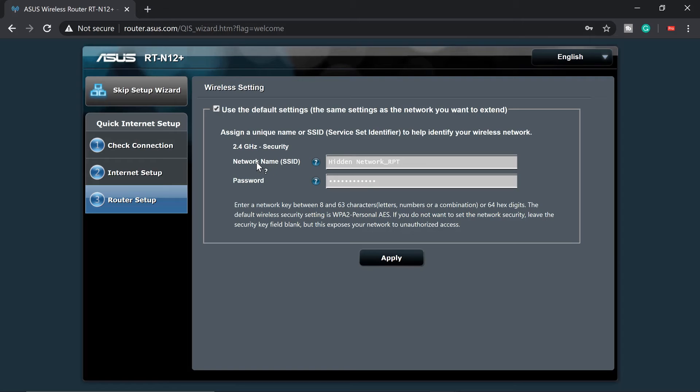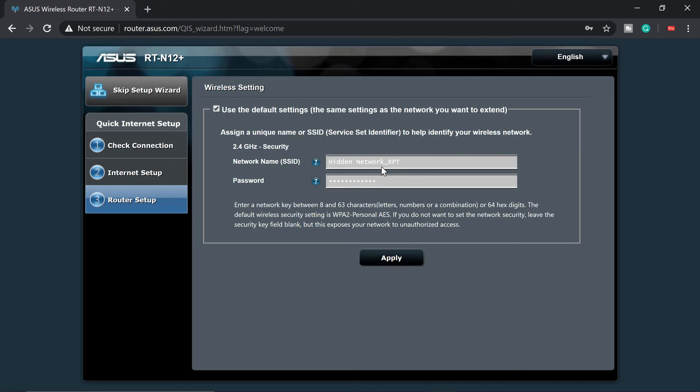And this is the recommended SSID that this Wi-Fi router is kind of giving us. So hidden network underscore RPT. It means repeat so that we can identify my main wireless signal to my repeater. So I'm going to click on apply.